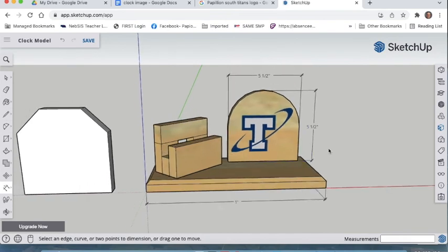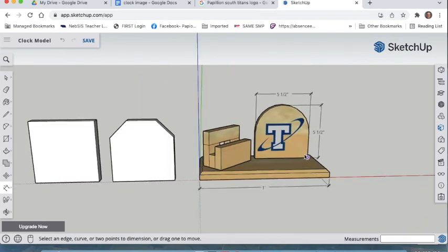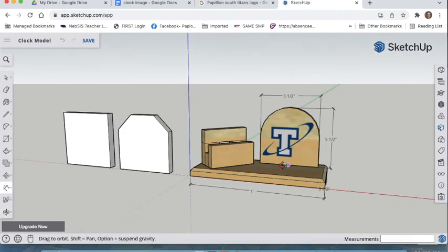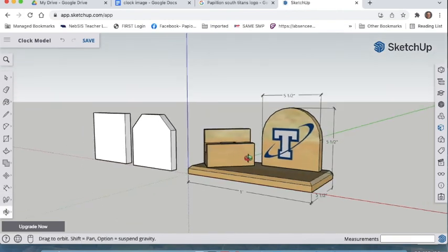Thanks for watching. Hopefully you worked along and your model looks as nice as this. Have a great day.